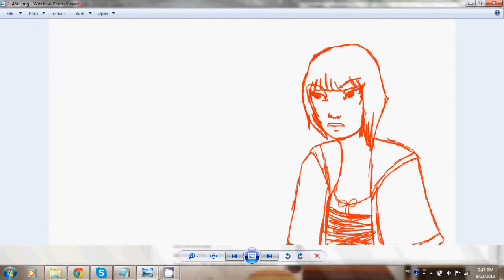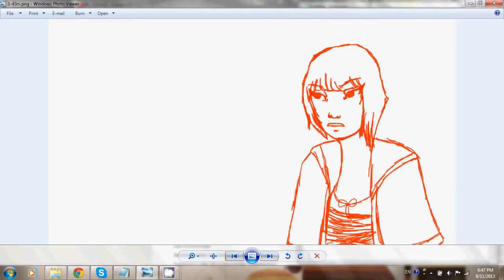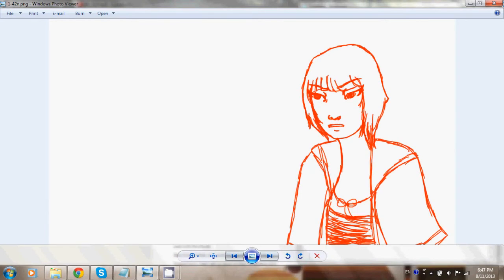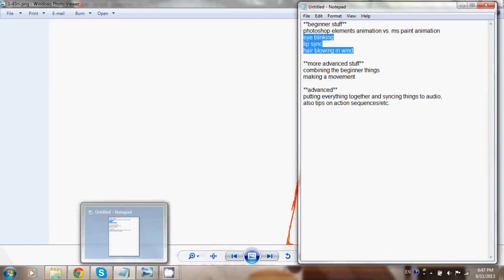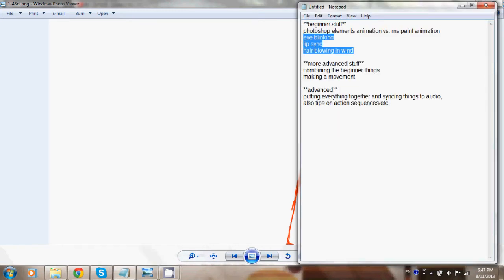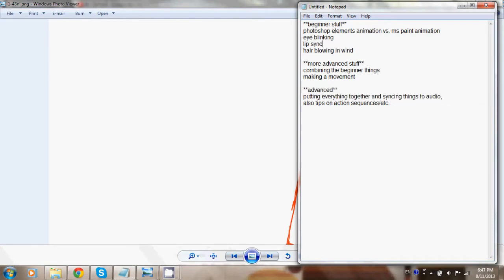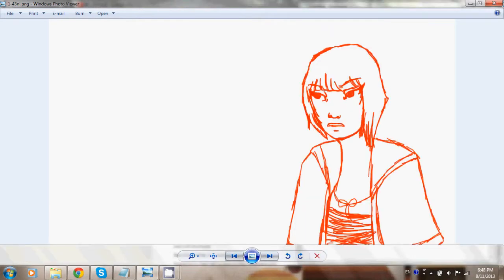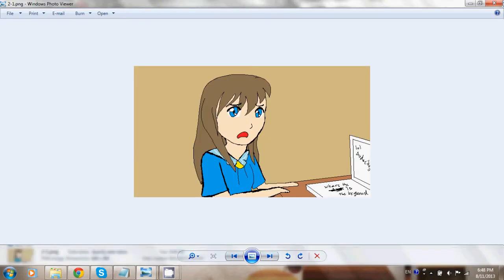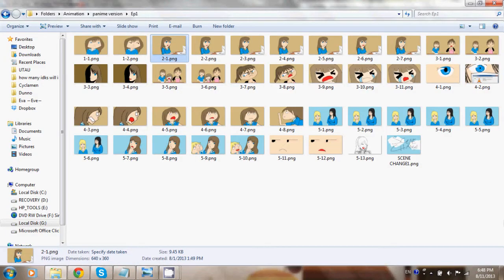Today we're just going to focus on the beginner stuff, and right now we're going to talk about programs. I use Photoshop Elements 7, but I know a lot of animators actually do use MS Paint as their first animation program. Though I don't recommend it, I still can use it. You can make animations with MS Paint, it's just a lot more time consuming to me.